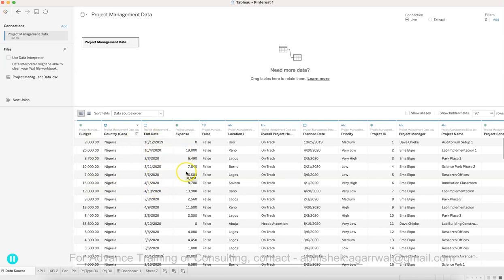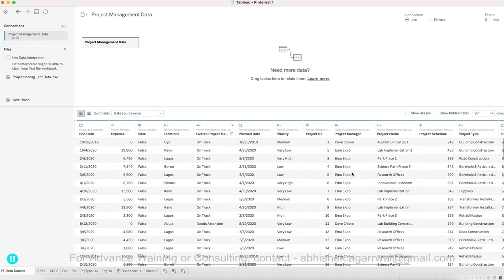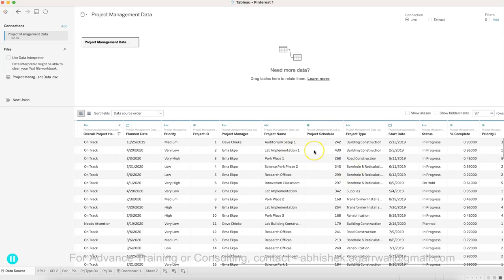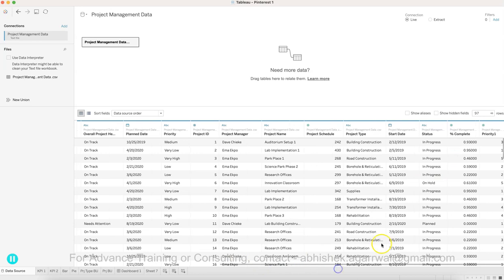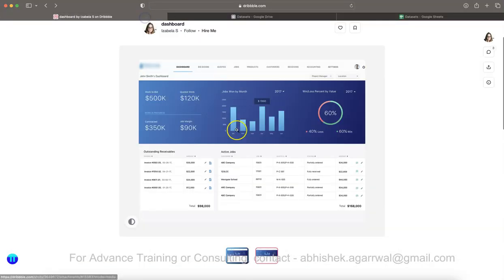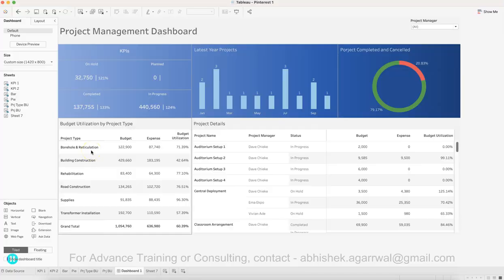The dataset has fields including: budget, country, project end date, expense, location, overall project status (on track or otherwise), planned start date, priority (e.g. medium), project ID, project manager, project name, project schedule, project type, project start date, status (in progress or otherwise), and percentage complete. That is basically what you have, and we need to create a dashboard similar to what we saw.